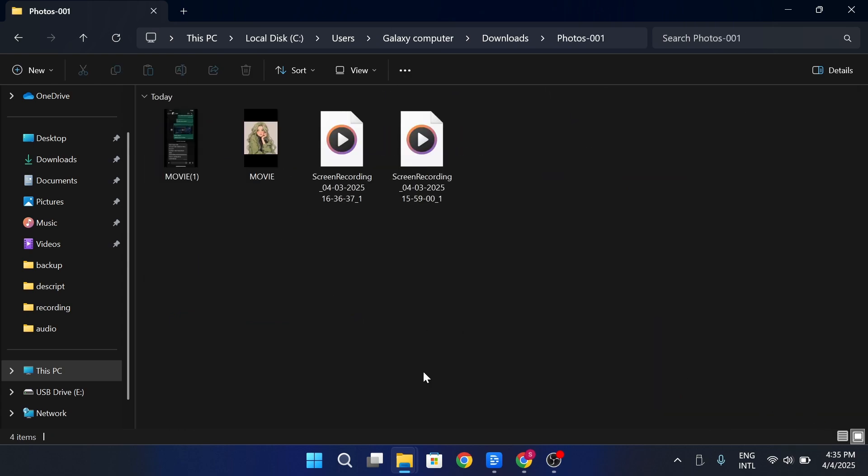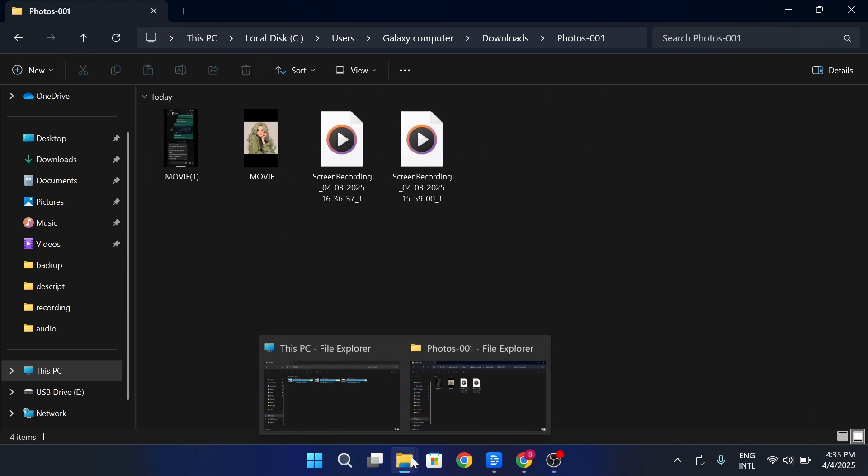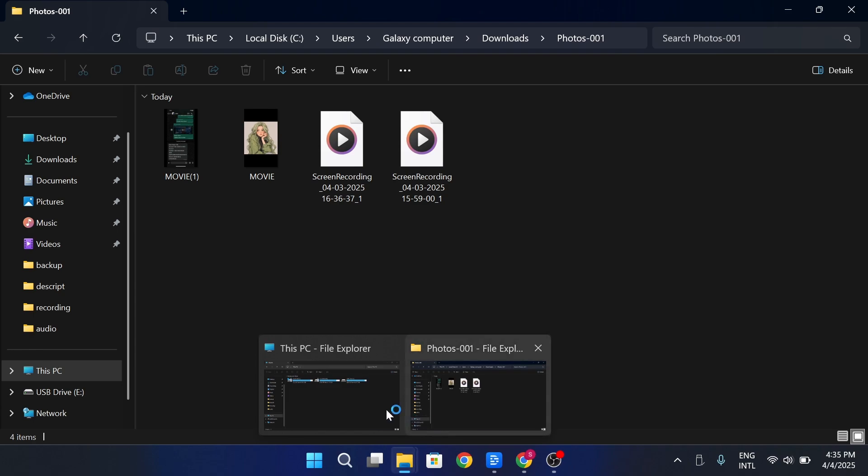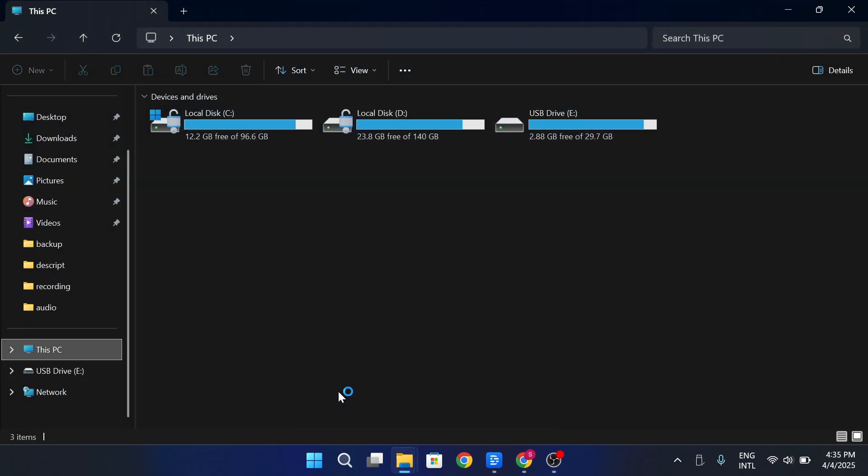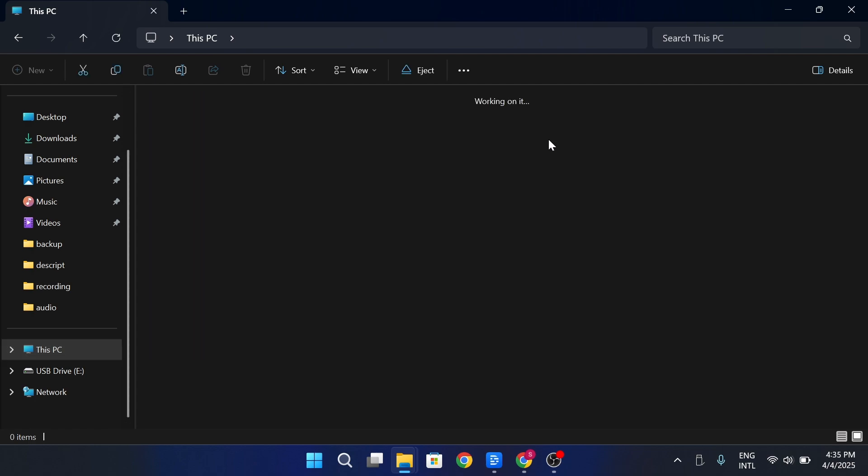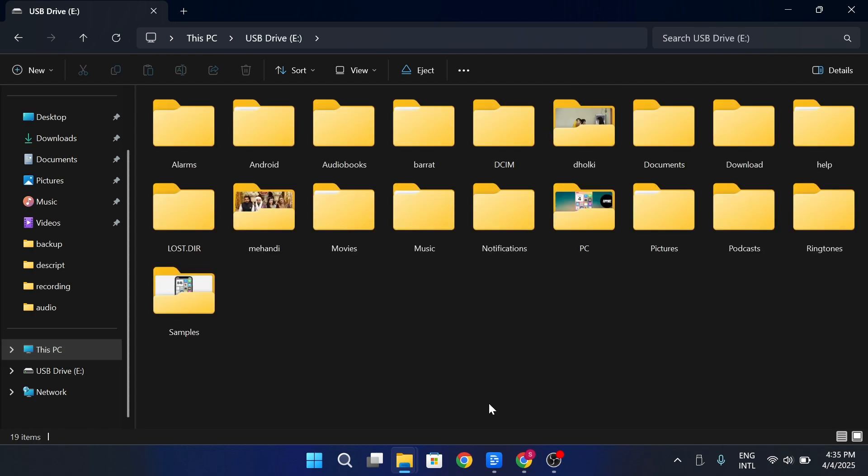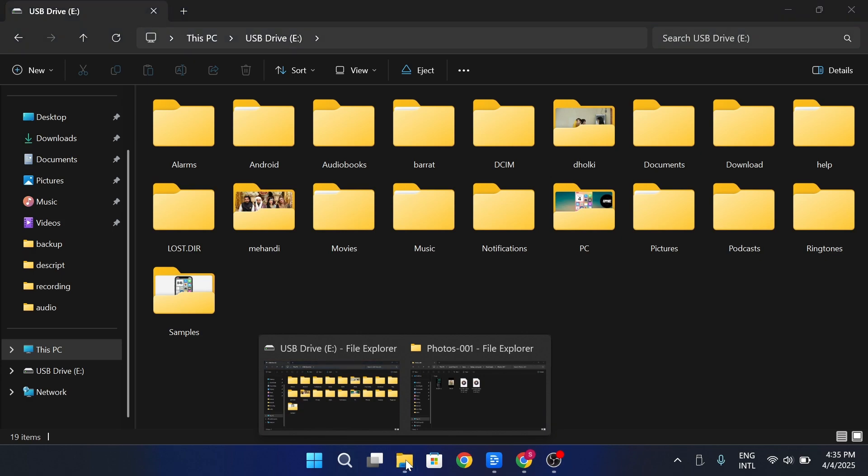Now open another File Explorer or Finder window. Navigate to This PC or Devices on Mac and locate your USB flash drive. Open the extracted folder.